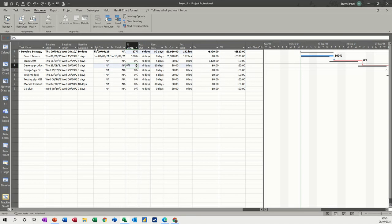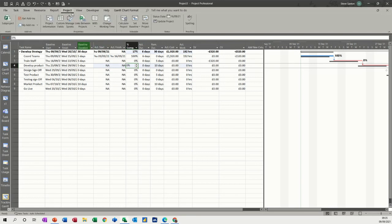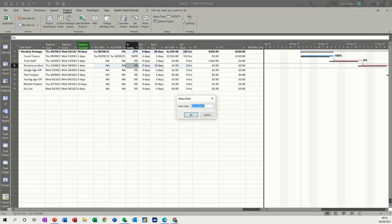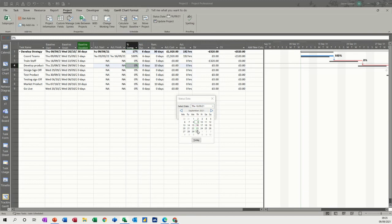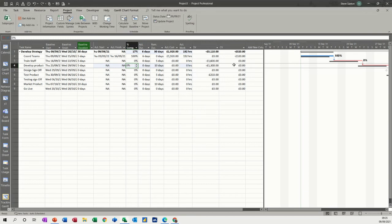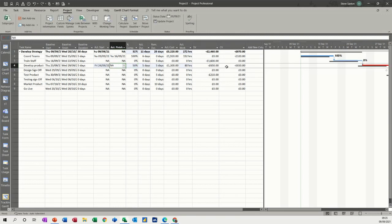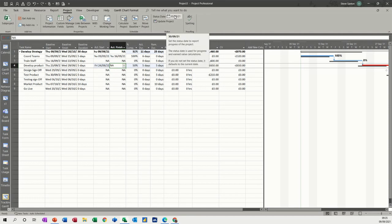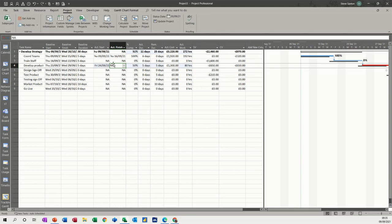Why is nothing happening? Because the status date is not past that date, so we need to change that. Go back to Project, status date, put that forward to the 30th. Then you can see the cost coming up there. The status date is quite key - if you forget to change the status dates, you're just going to get a zero no matter what happens.